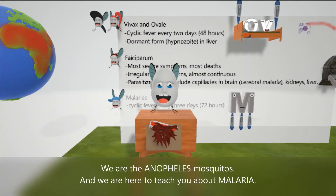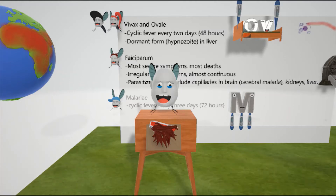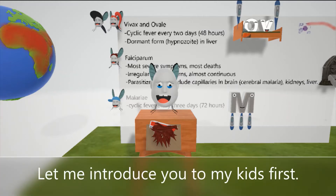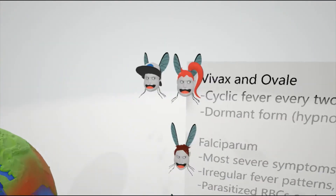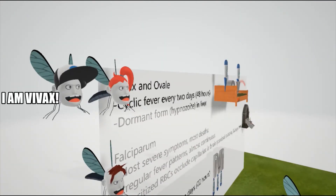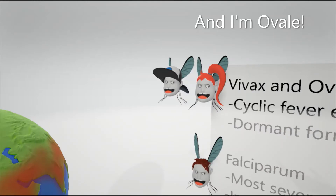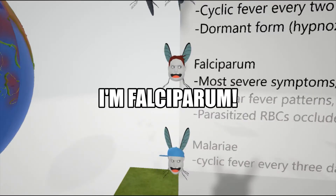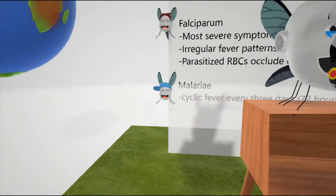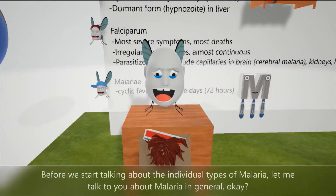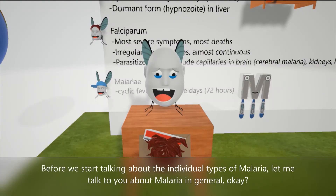They are the Anopheles mosquitoes and we're here to teach you about malaria. Let me introduce you to my kids first. I am Vivex. And I'm Ovale. I'm Falciparum. And I'm Malariae. Before we start talking about the individual types of malaria, let me talk to you about malaria in general.